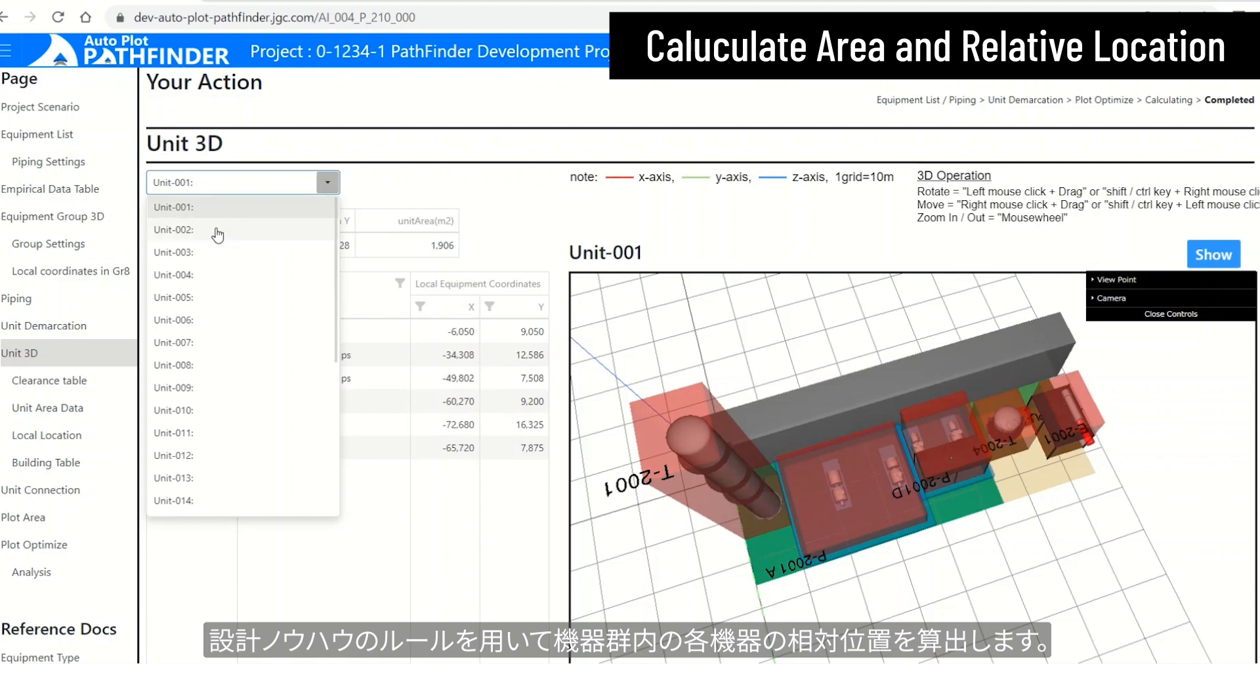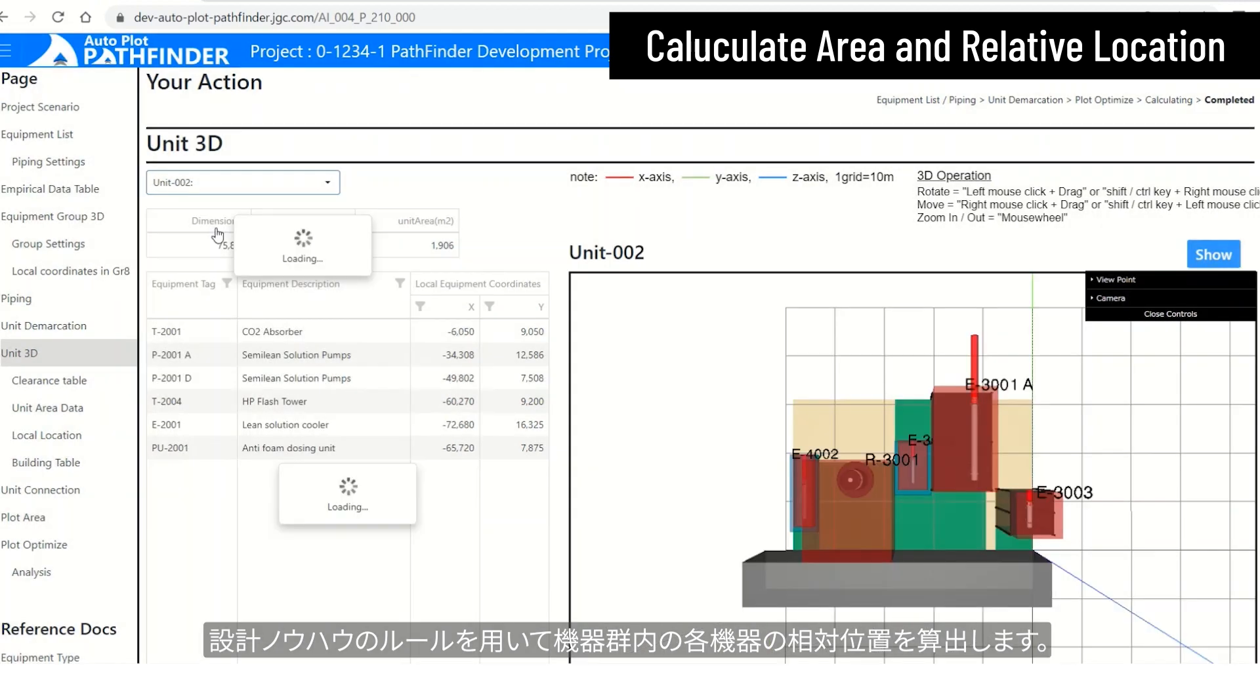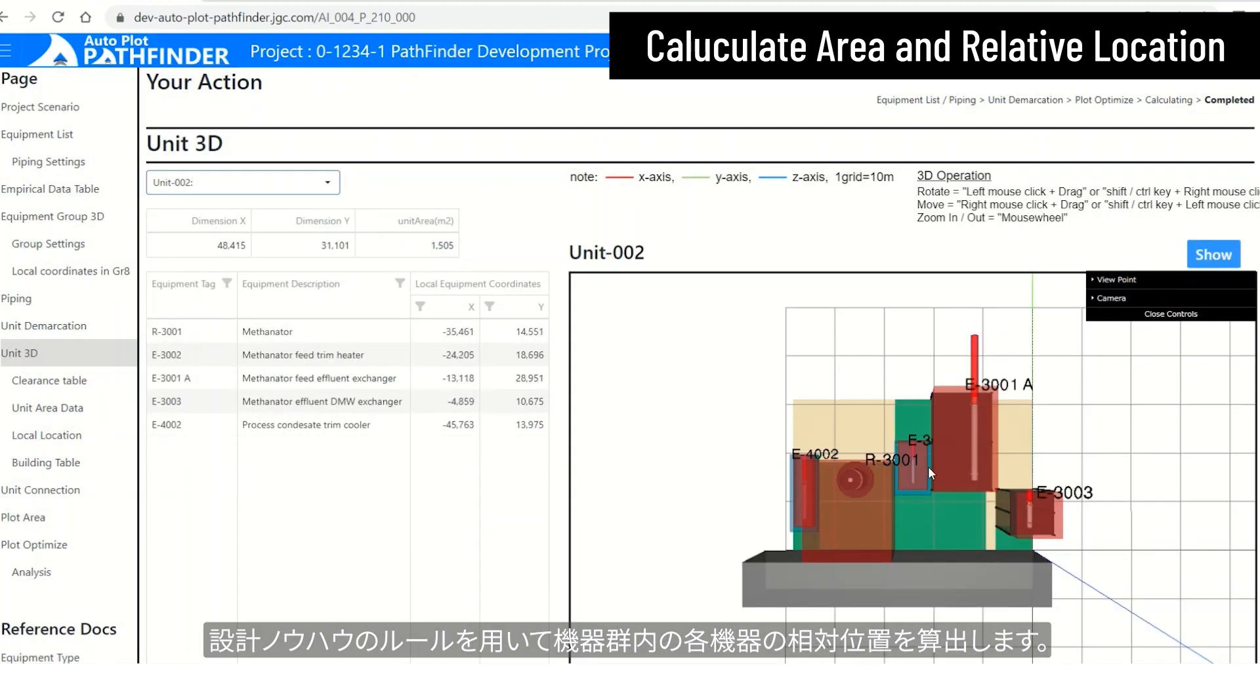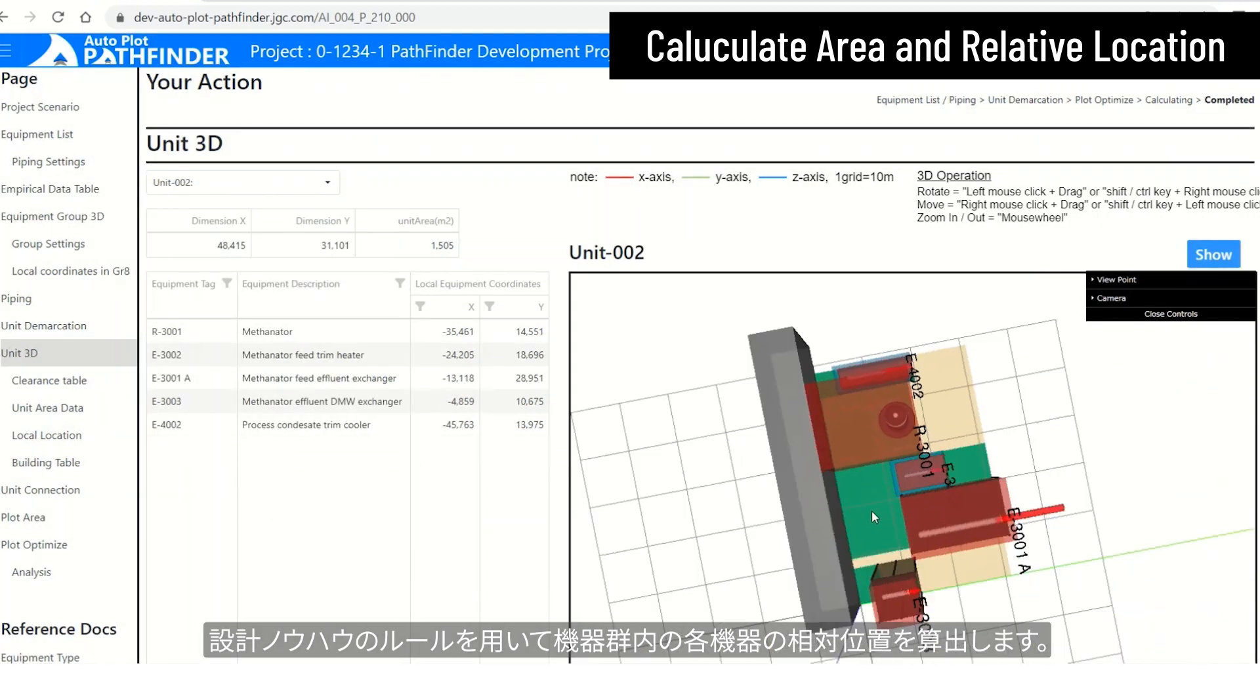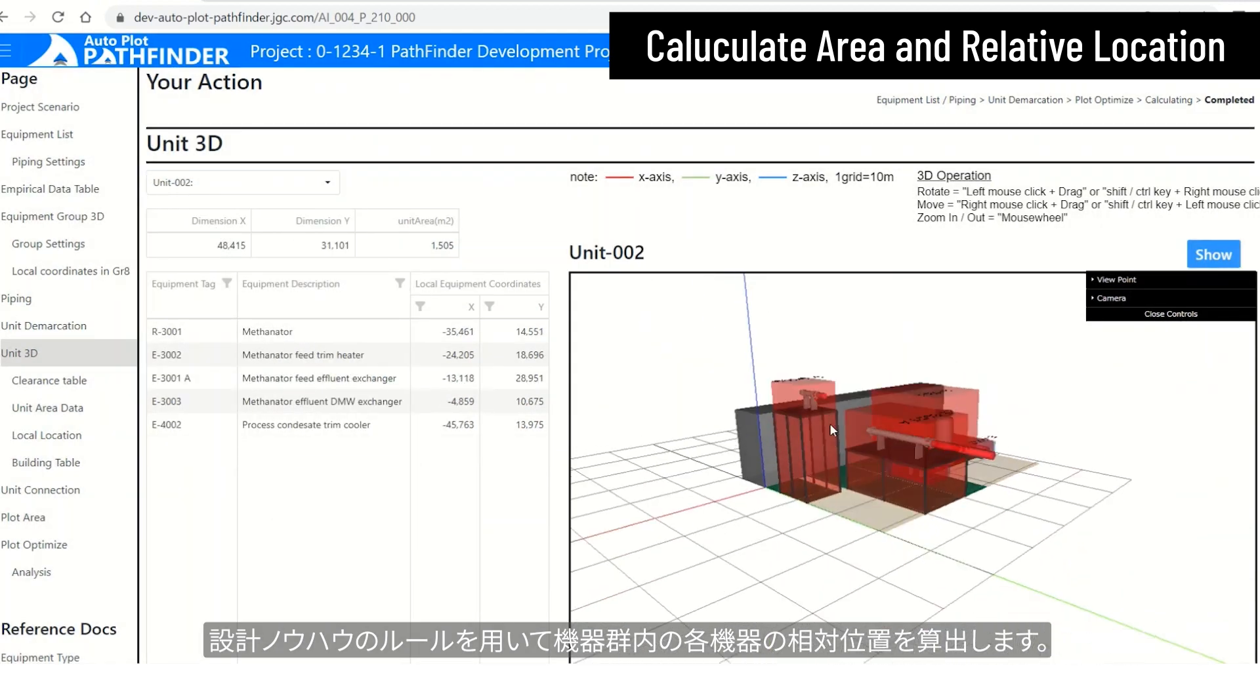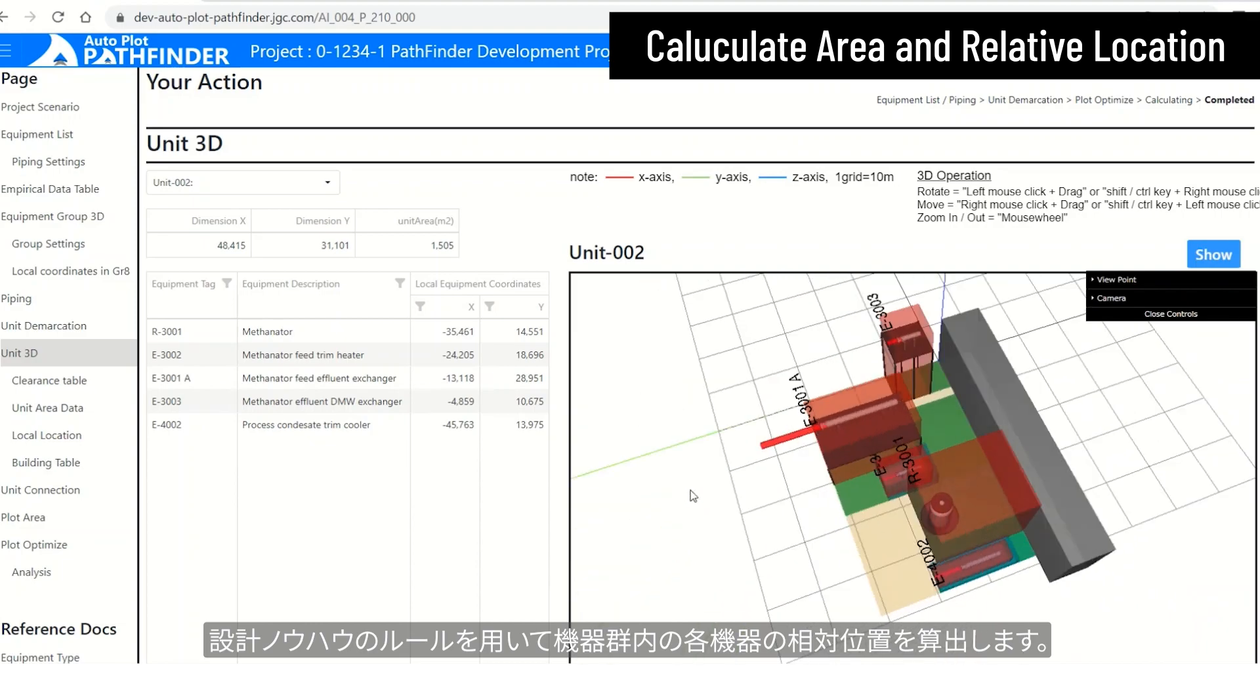In addition, the relative location of each equipment in the group is calculated by using design know-how rules.